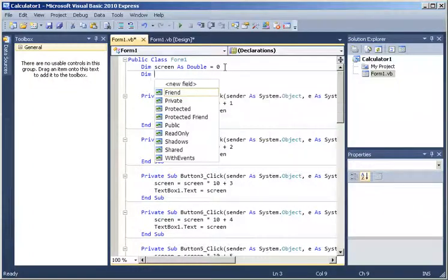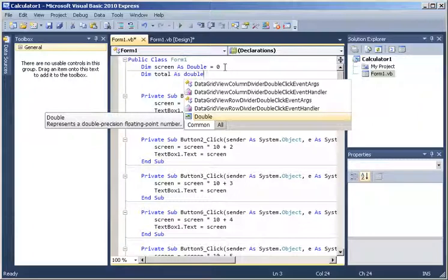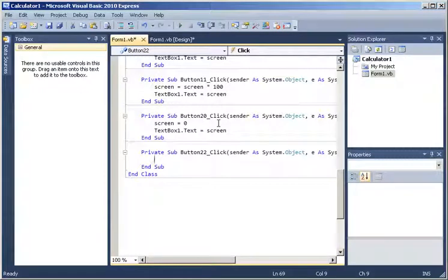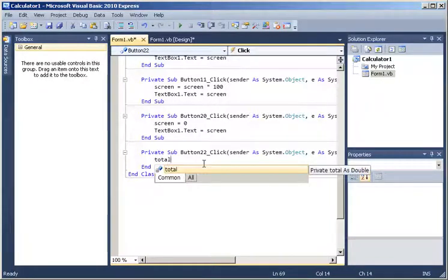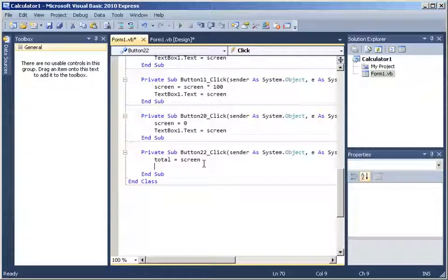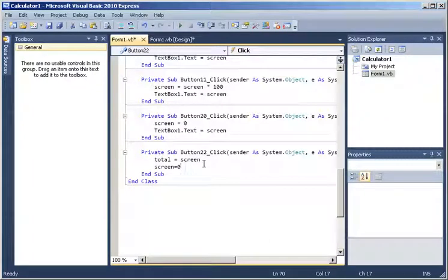We declare it as Double. I don't have to initialize it, but in this case I will. When I click on the plus, I want an addition. So `total` equals `screen` - I am saving what is on the screen into my variable `total`. Then I am going to restart my screen to zero and start typing on that. I need to do that so I am typing, but I don't see the answer yet until I press the equal sign.